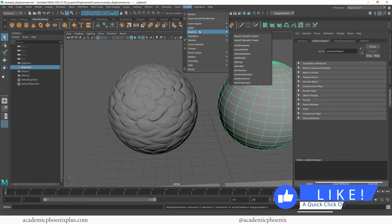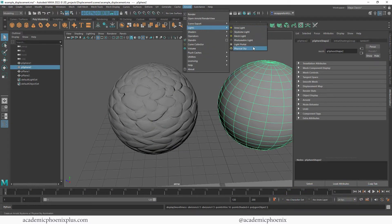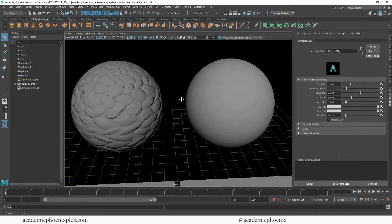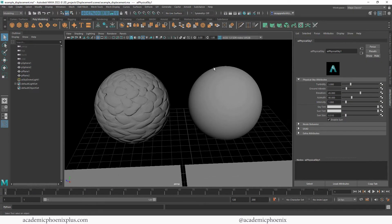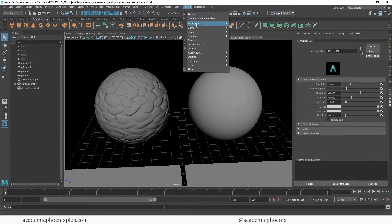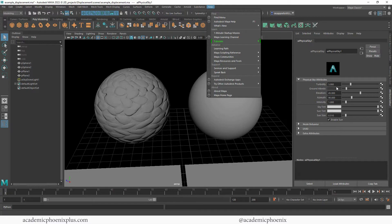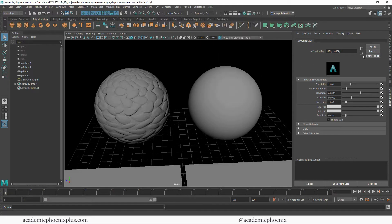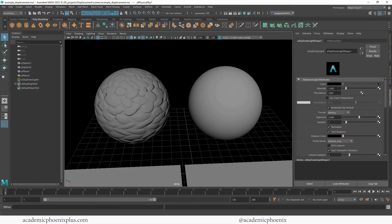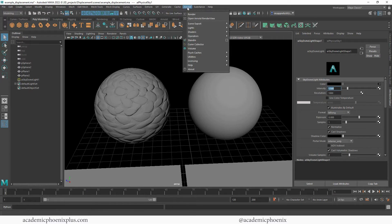Because it's always nice to see how it renders, I'm going to go ahead and create a Physical Sky under Arnold Lights — Physical Sky. I also know that usually I need to increase my intensity, so I'm going to increase this to 1.5. And I'm going to render by going to Arnold Render.